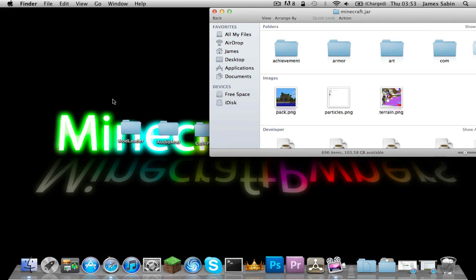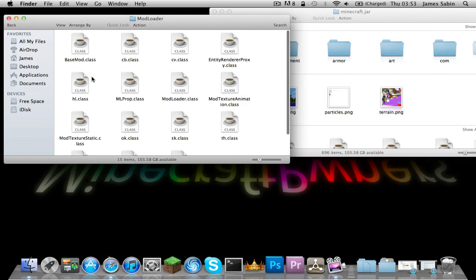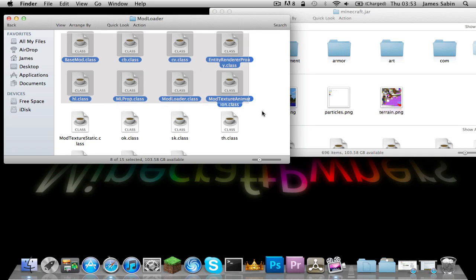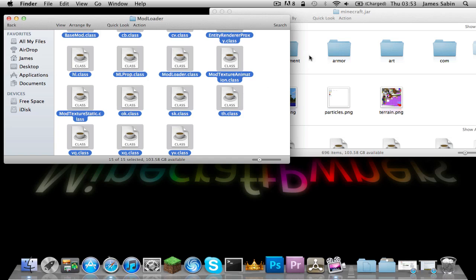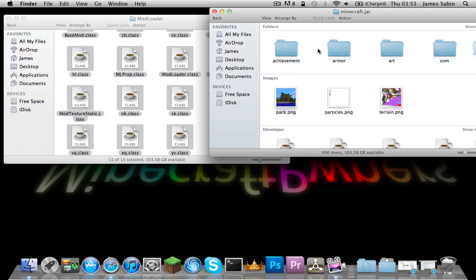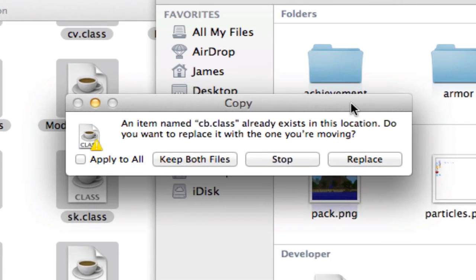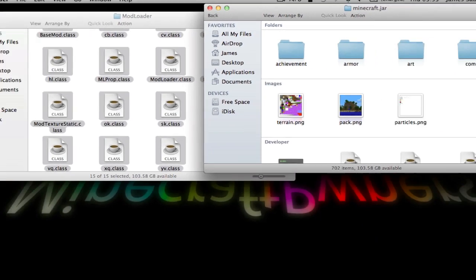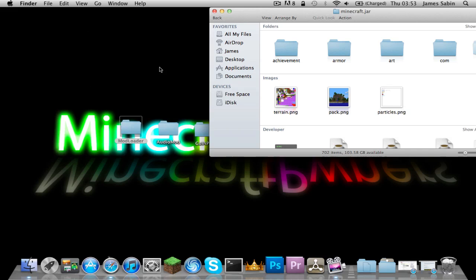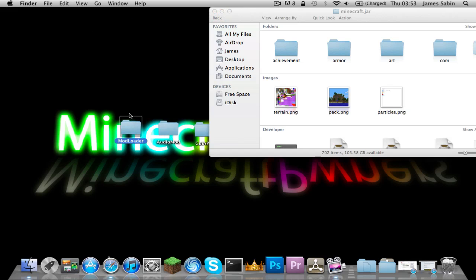Now that MetaInf is gone, we can get to installing. First we're going to install ModLoader. Open it up, highlight every single thing, Command-C to copy, then go back into the jar and Command-V to paste, and apply to all and replace. ModLoader is done — lob that out of the way.